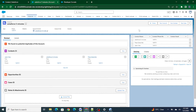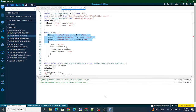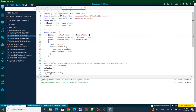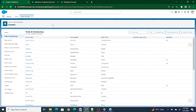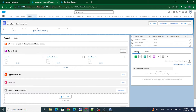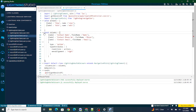If a customer asks you for such a requirement, you cannot go into the code and make changes every time. You have to give them a certain way with which they will be able to configure the changes and automatically things will be visible to them. That's what we use field sets for. We are going to use a field set on the Contact object to control which columns we need to show on the Lightning Data Table.